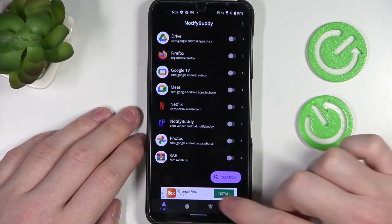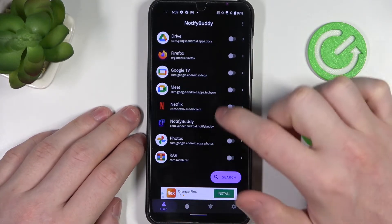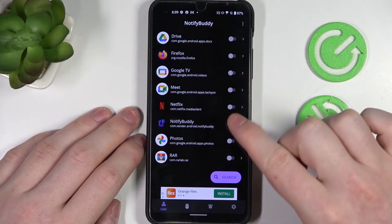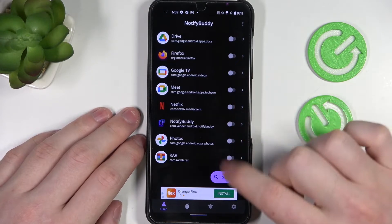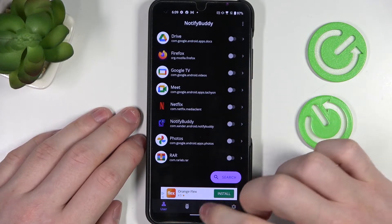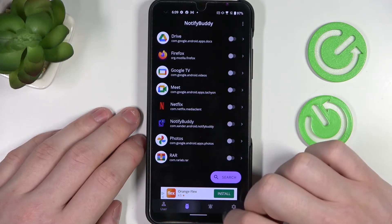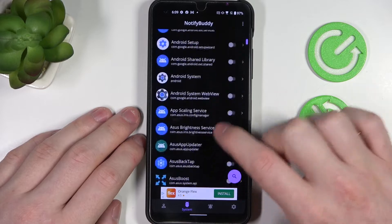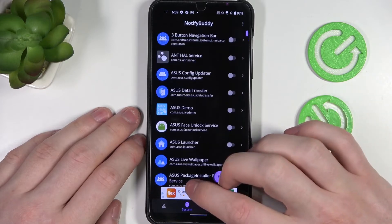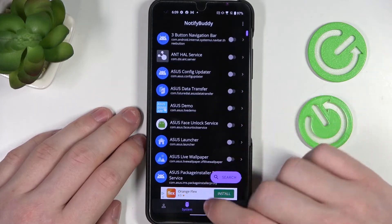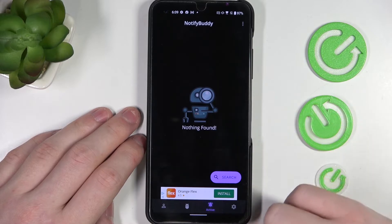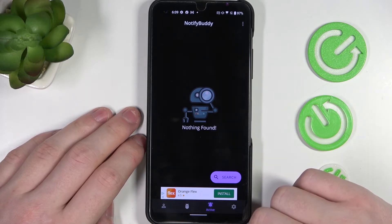So there's four tabs. First one is user and here you can select any app to allow custom LED lamp notifications for. Next is the system and right here you can allow any system bound apps for custom LED lamp notifications of course.